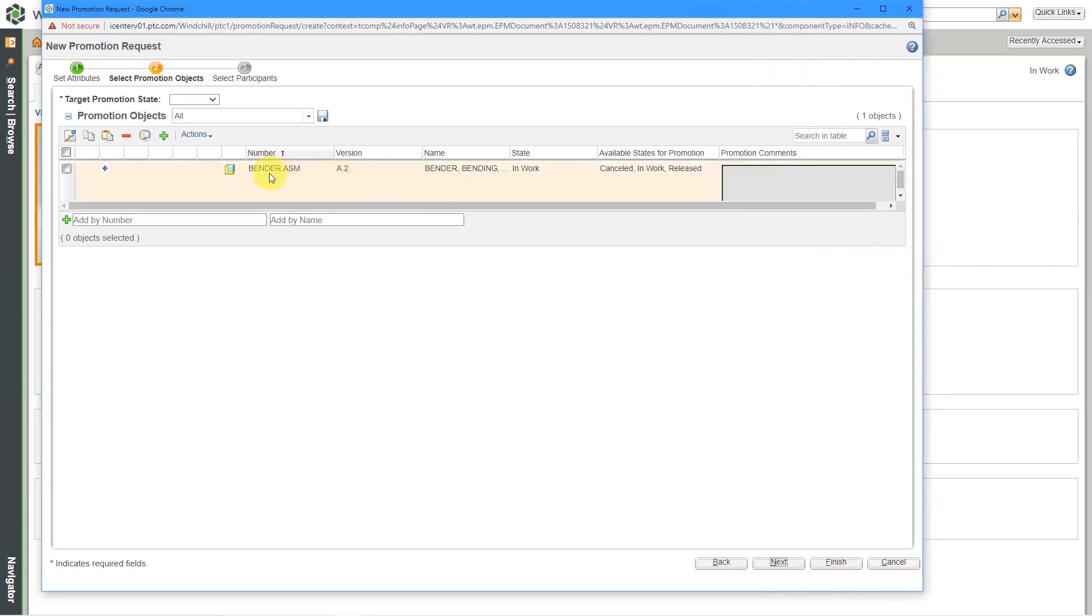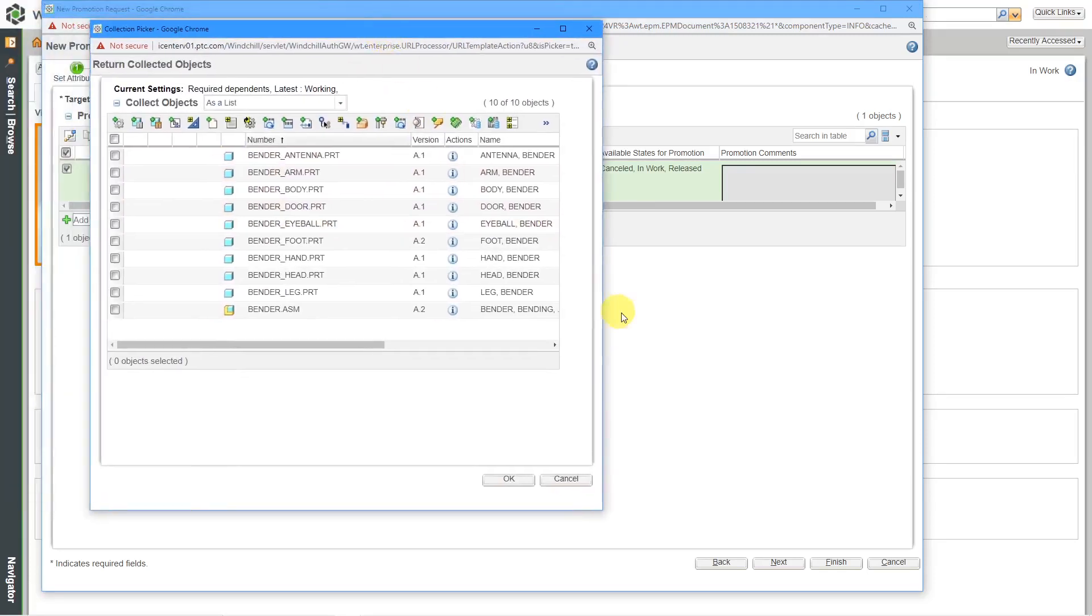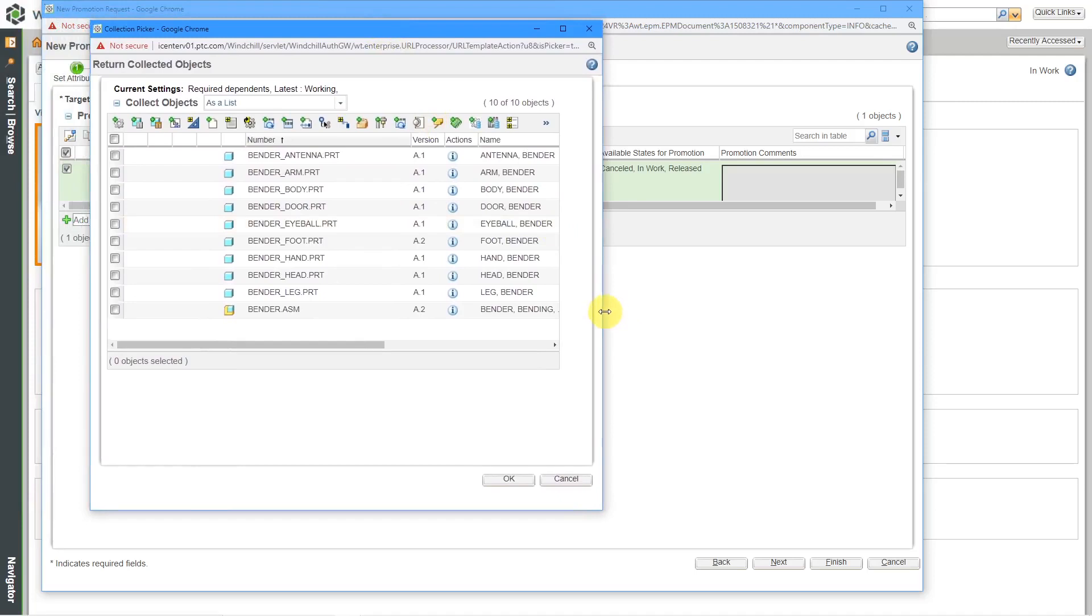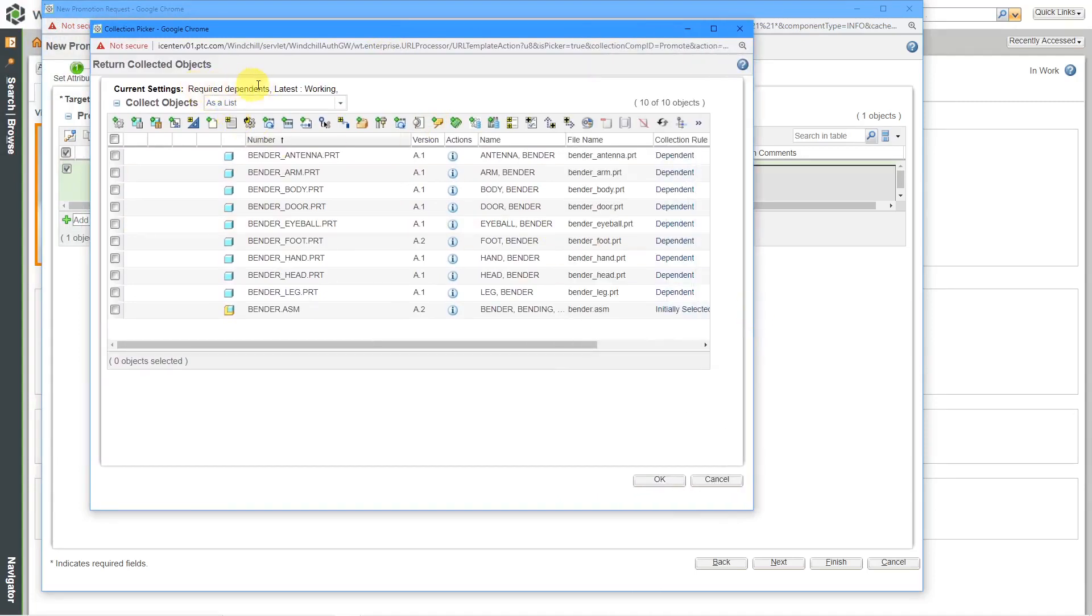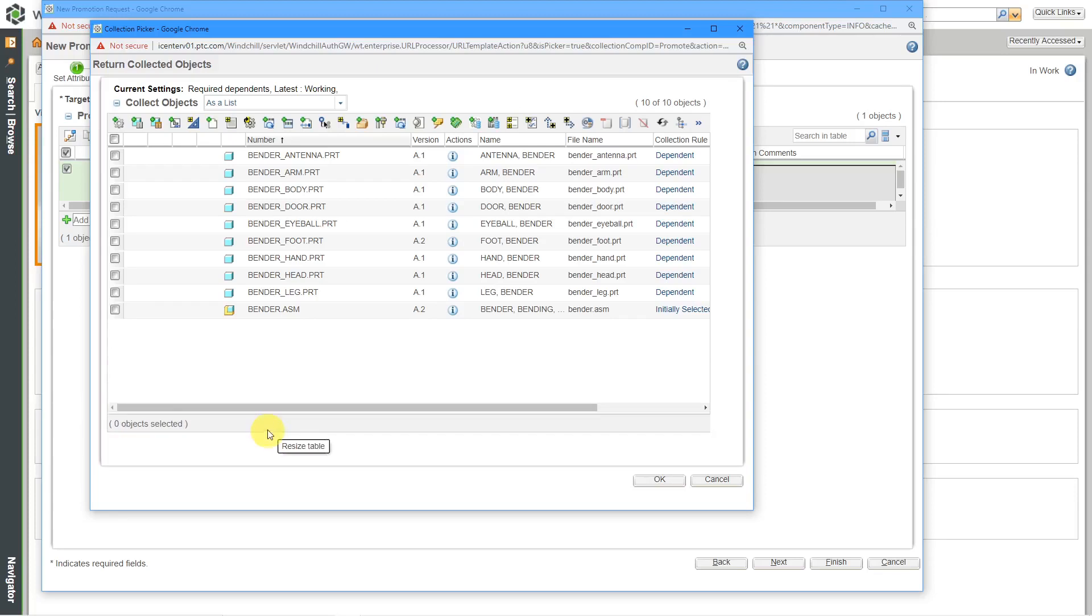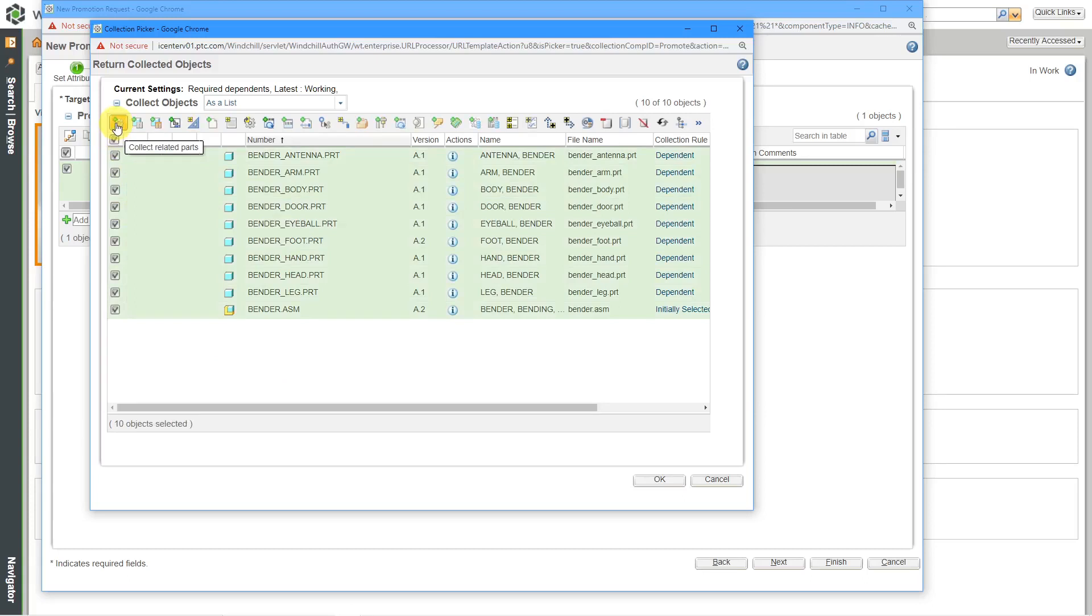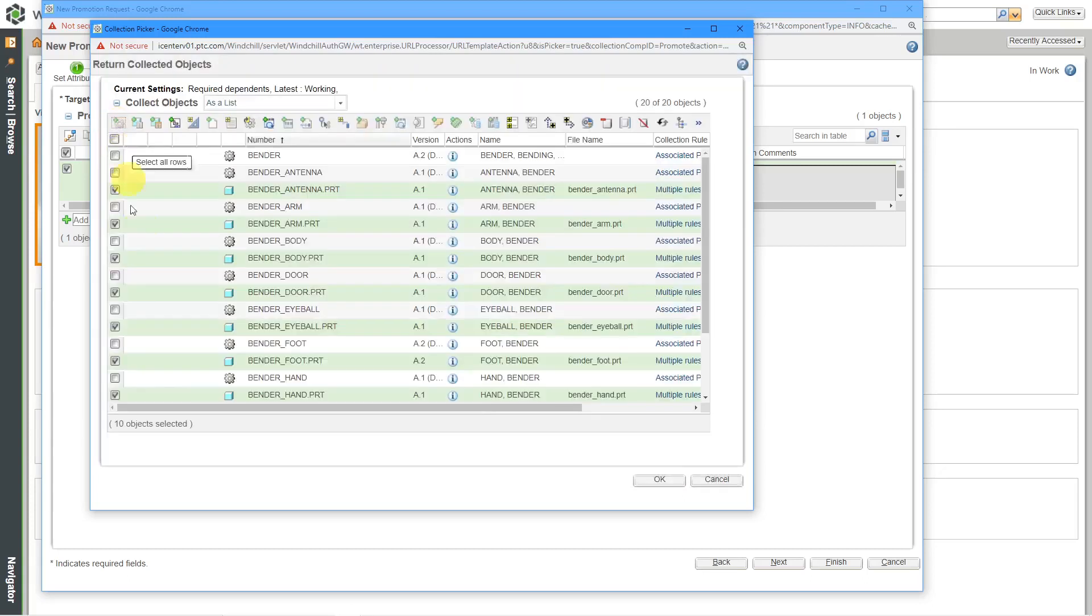Right now, we just have the top level of the assembly here. I'm going to check this box and that enables me to use the Collect Objects icon. When I click on that, by default, it's automatically going to grab all the required dependents in here. That's good. I've got all the different components that belong to this assembly. In addition to these CAD models, I also want to make sure that I am promoting the WT parts or the windchill parts that go along with them. I'm going to select All Rows. Then I can use this button over here. That's good.